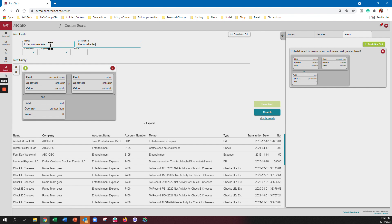And the word entertain appears in a debit memo, have it in a memo or account name as a debit, we'll do something like that.